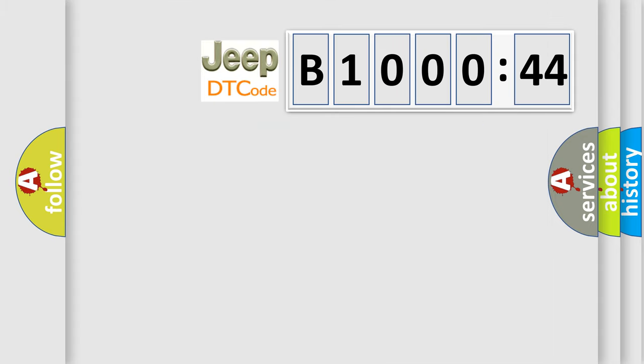So, what does the diagnostic trouble code B100044 interpret specifically for Jeep car manufacturers?